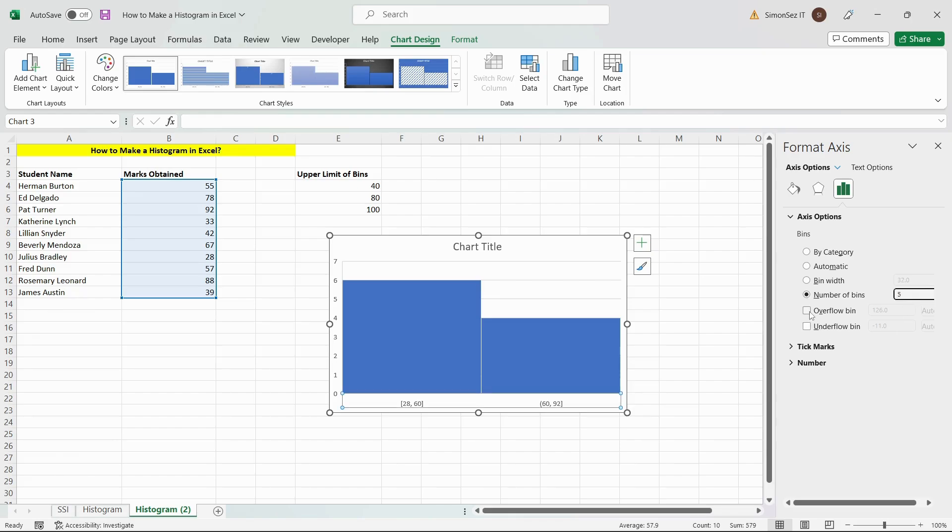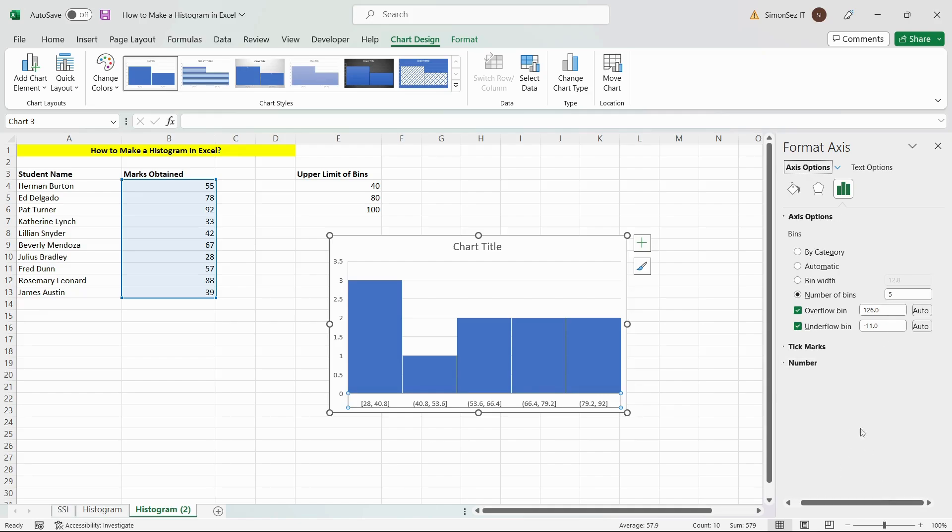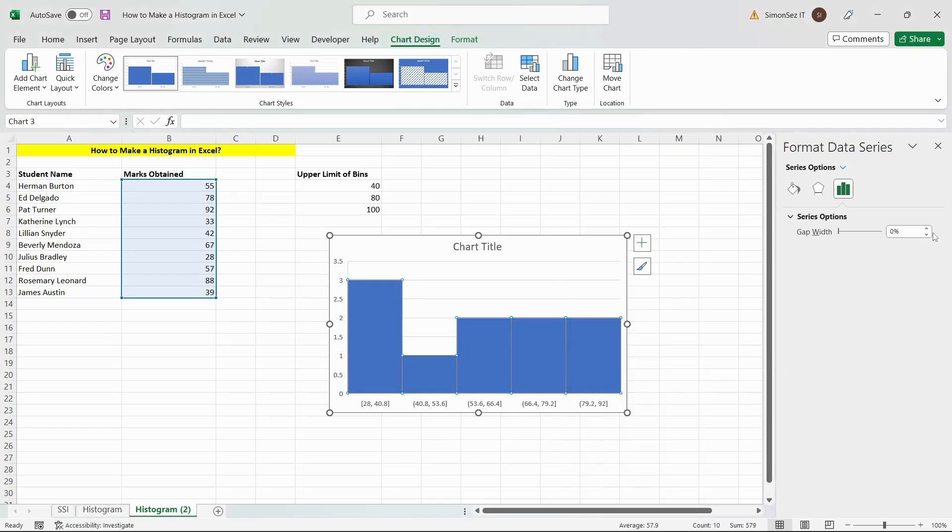Specify the number of bins, the range of overflow and underflow bins here to make Excel plot your histogram properly. You can change the gap between the bins by right-clicking on the bins and changing the Gap width in the Format Data Series pane.